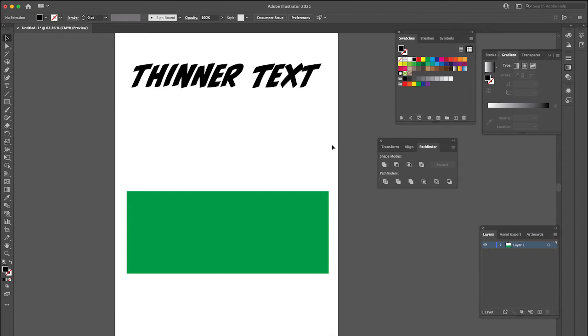Hey guys, some of you might have seen my earlier tutorial on making text thicker by adding a stroke to it, and I wanted to show how we could make text thinner using a similar technique.